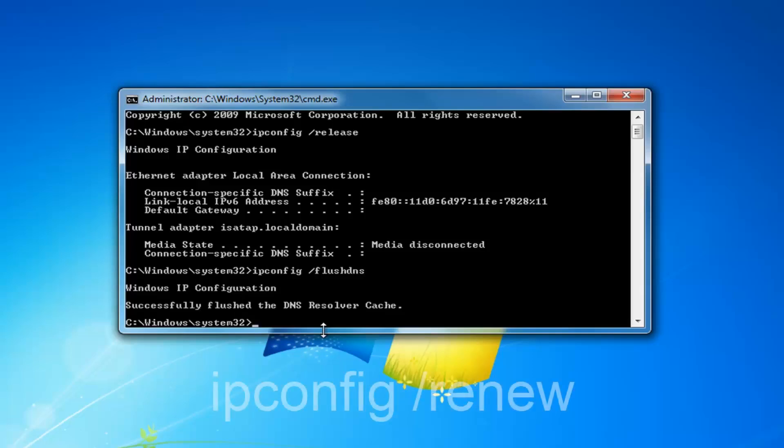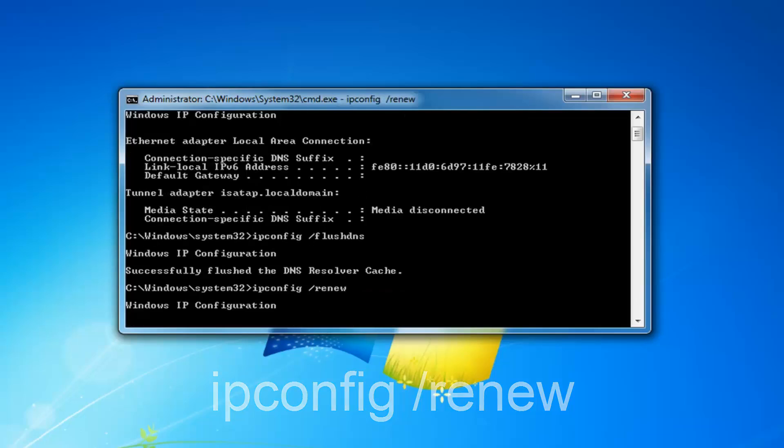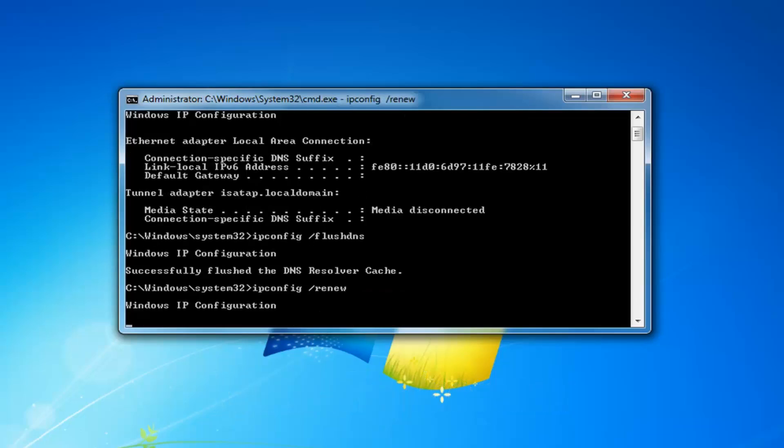Once you're done doing that, type in ipconfig space forward slash renew. Then you want to hit enter on your keyboard.